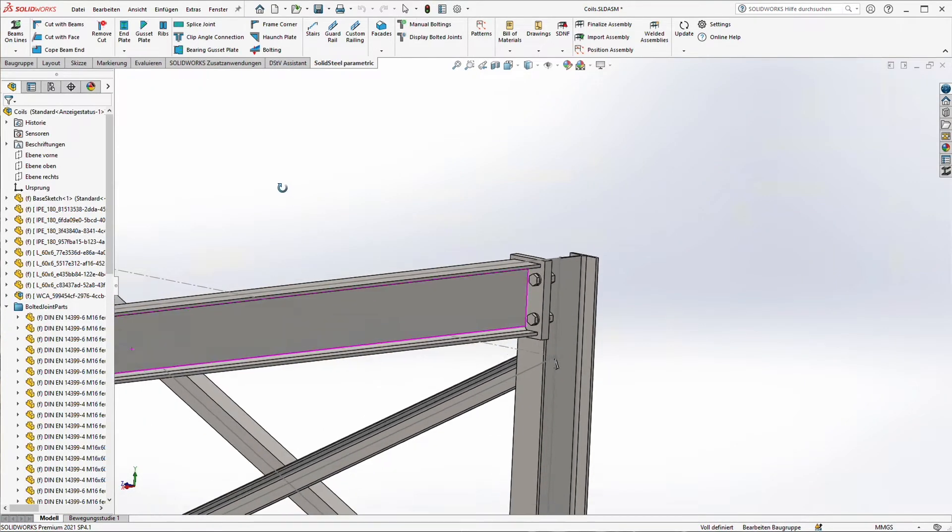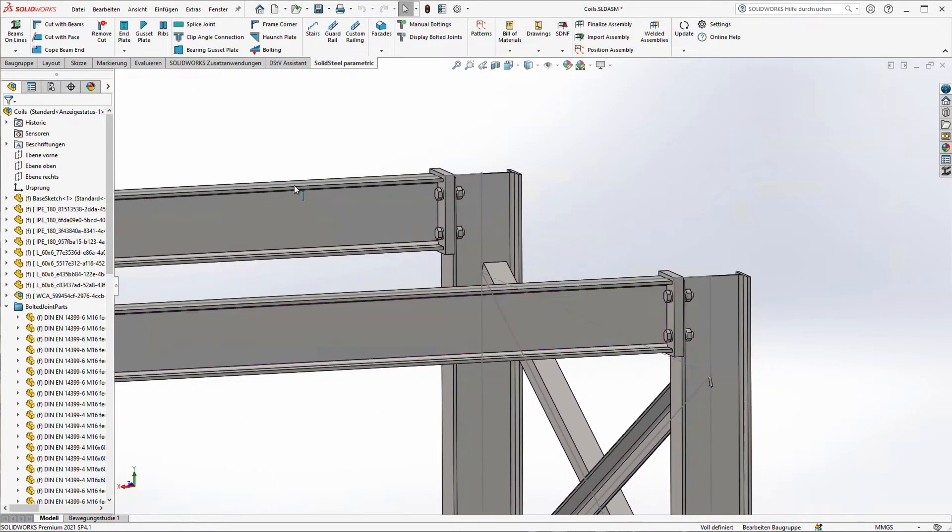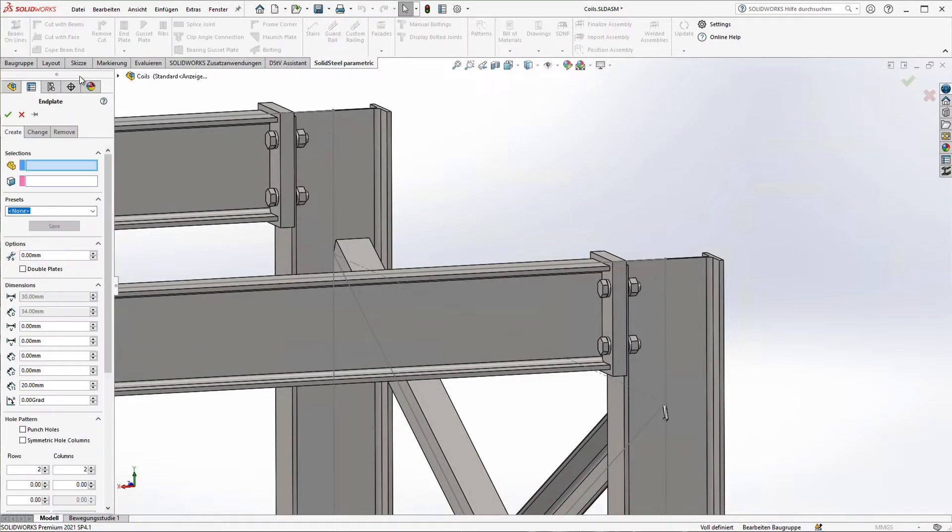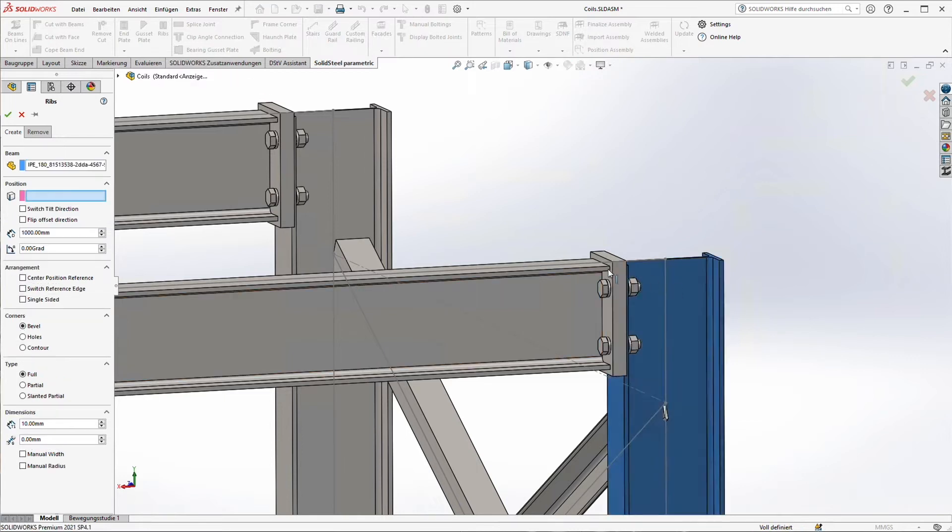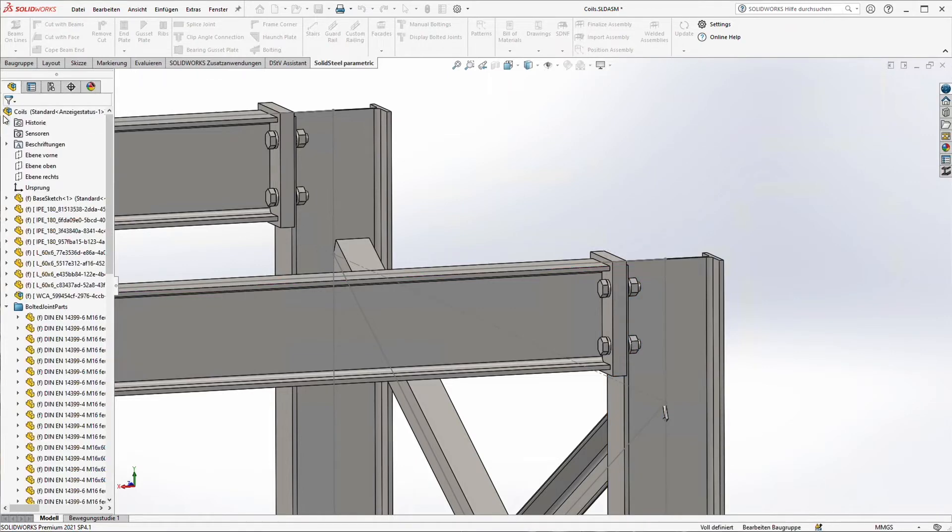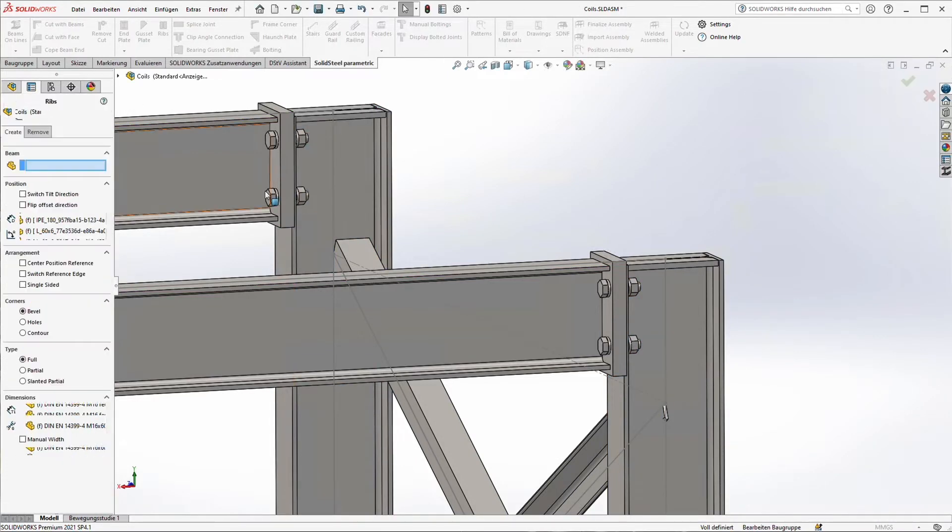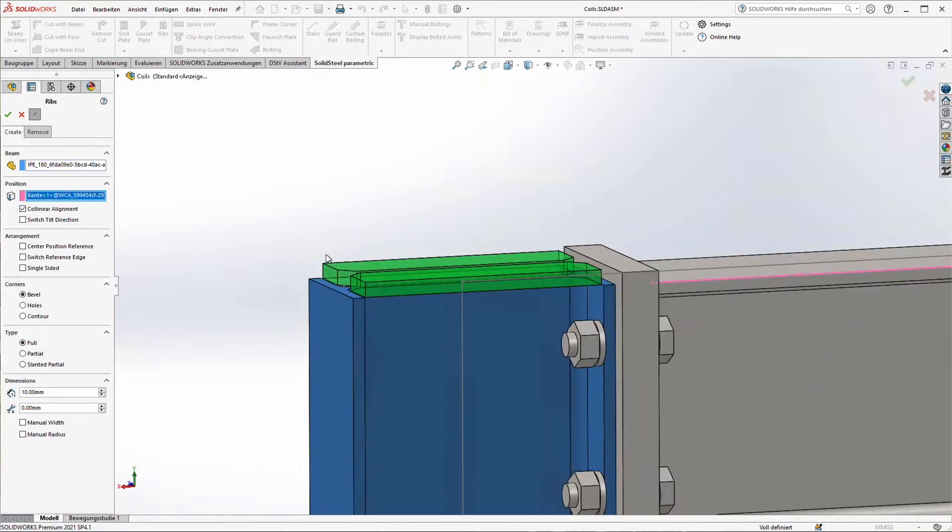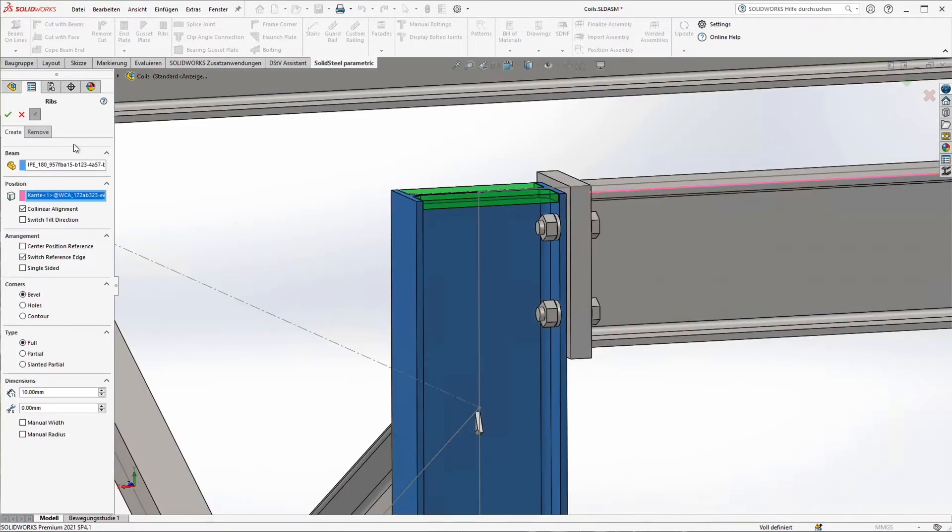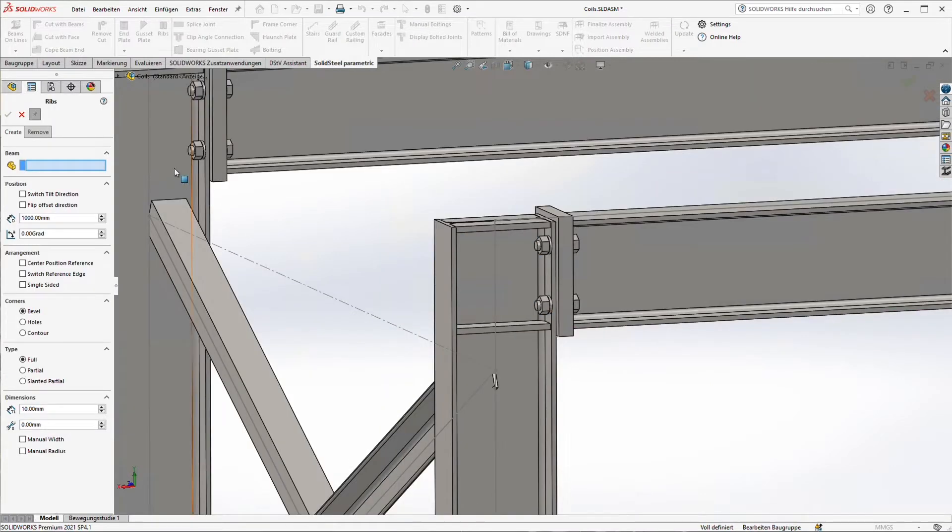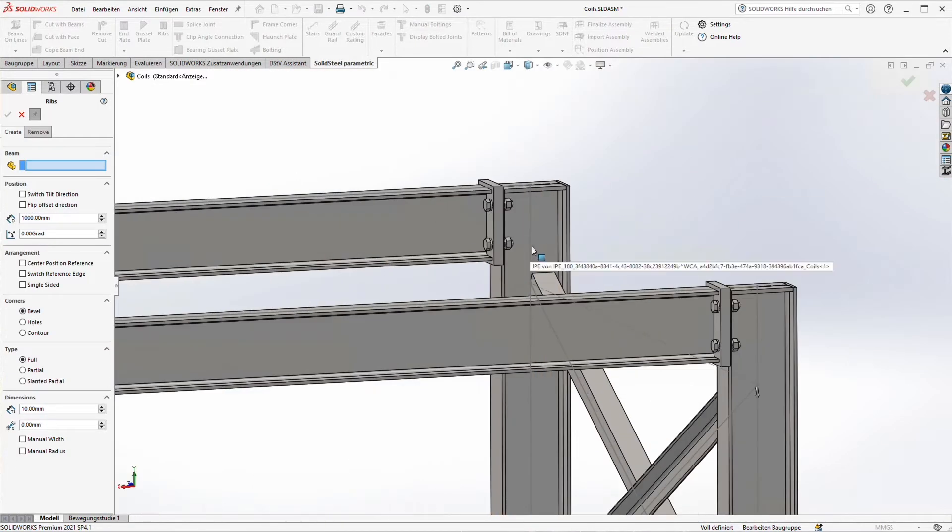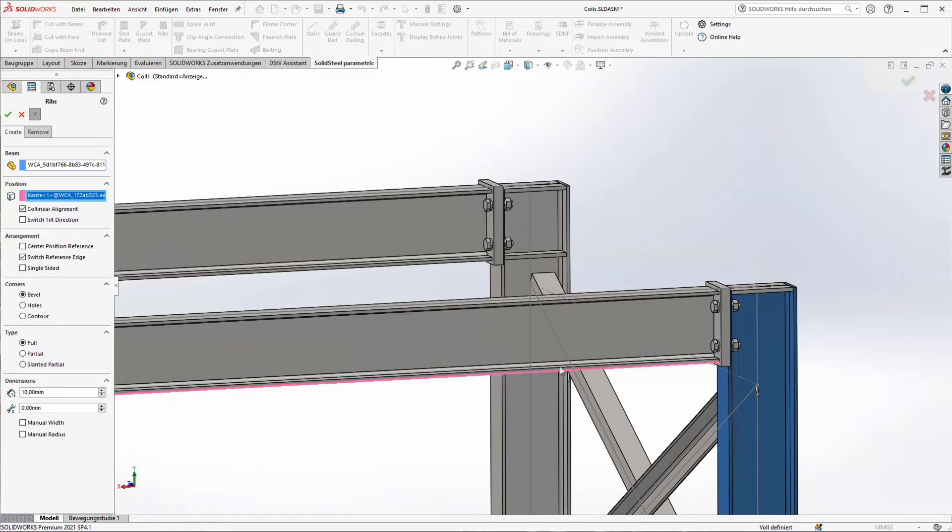In the next step we just create some stiffeners at the end points of the columns. It's very easy. Just select a beam where the stiffener should be placed in, and then select the position of the stiffener and it's done. Of course from the stiffener and the beam a welded component assembly will be created automatically if you want that. That means that all parts which are welded together are stored in one sub-assembly.